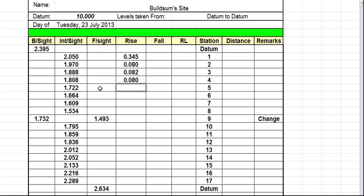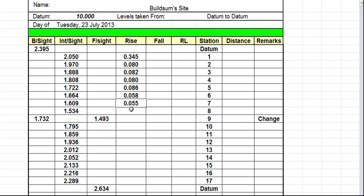Keep working our way down. We end up with a difference of 86 millimeters here. The next one there's a difference of 58 millimeters. And 1.664 minus 1.690 is going to give us a difference of 55 millimeters. And the next one it's a difference of 75 millimeters, 0.075.